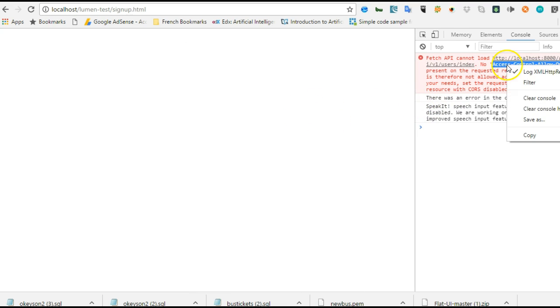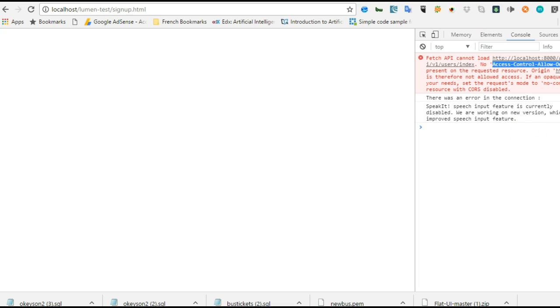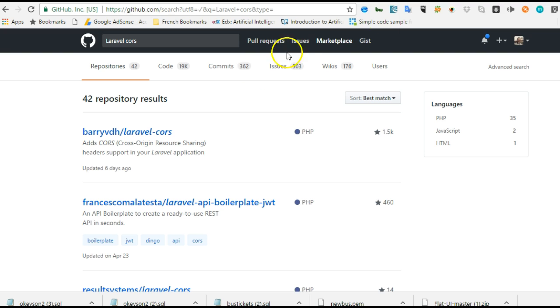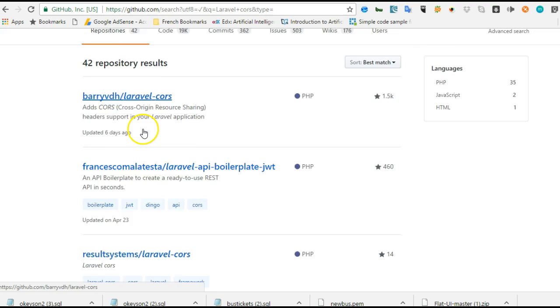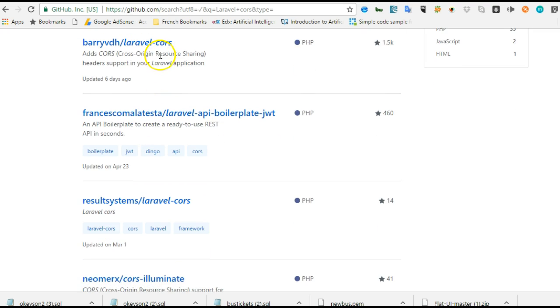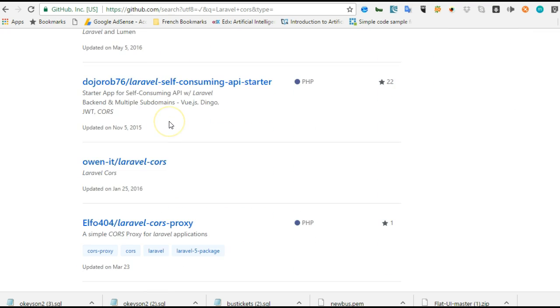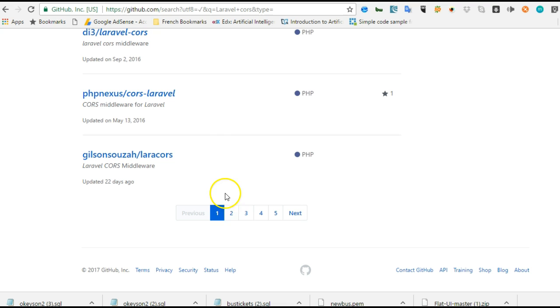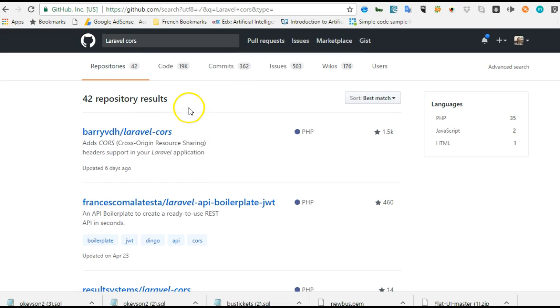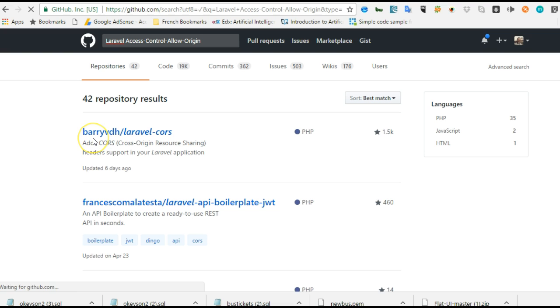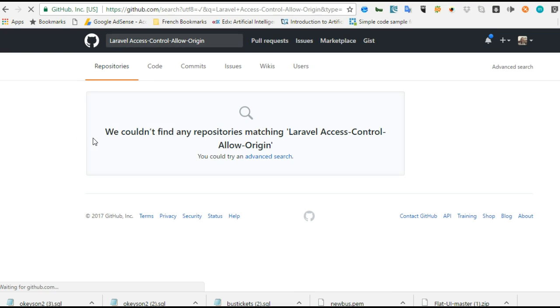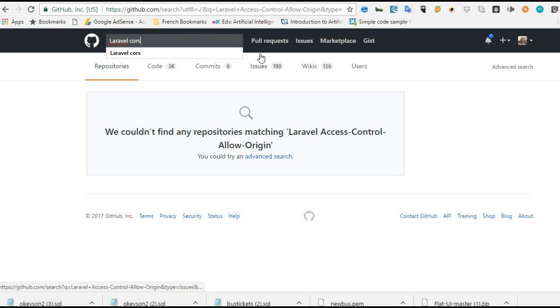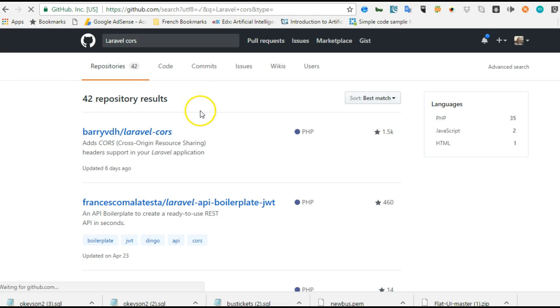When you have this issue, you can simply go to GitHub to look for some packages or libraries for allowing access control origin. There are many of them. So I have hit GitHub and typed 'Laravel CORS' and I've seen many, many of such packages. They are endless, as you can see. The list is endless, so you just basically choose anyone that suits you. Let us try this other keyword and see what we can see more of it.